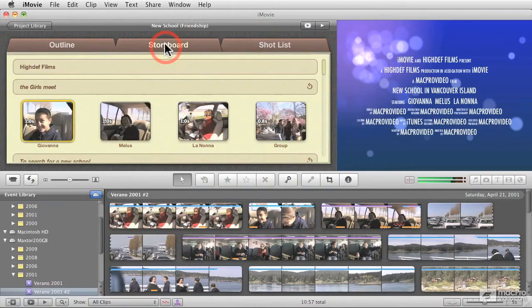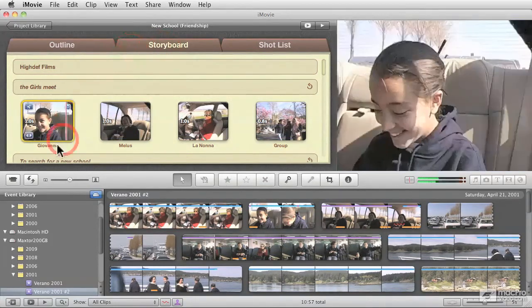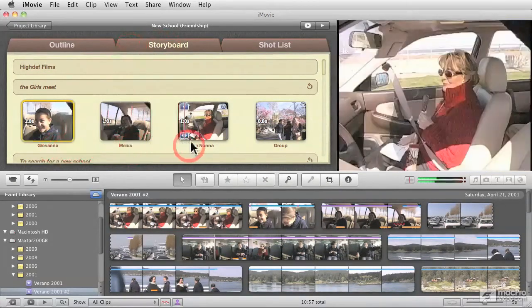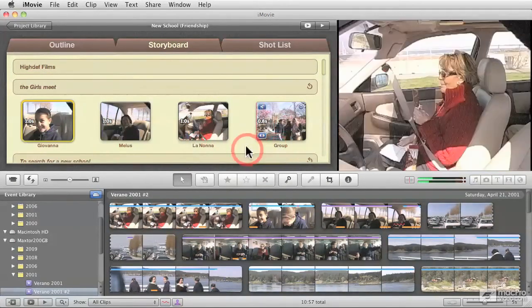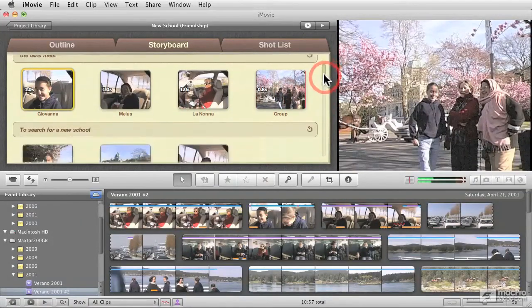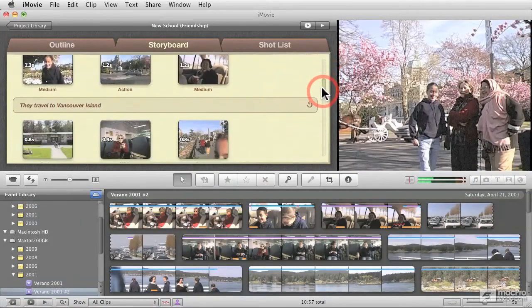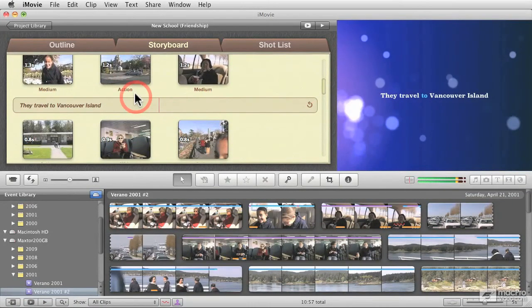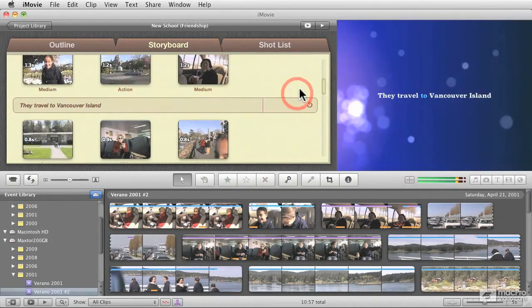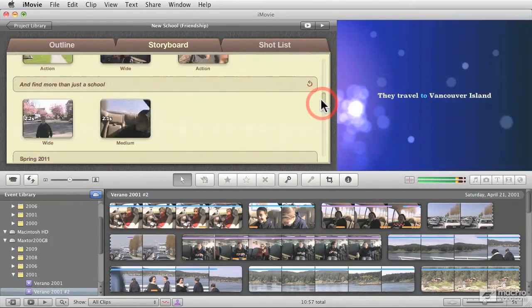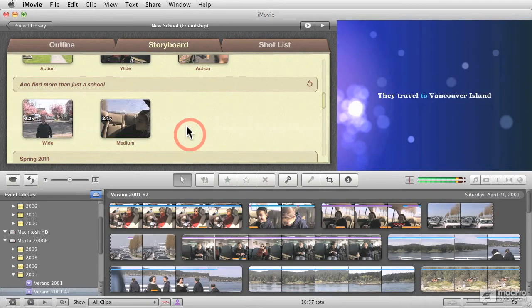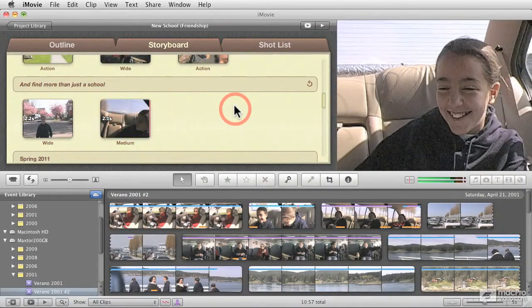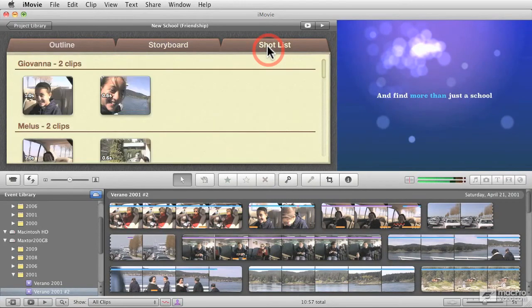The storyboard shows you a graphical representation of the different shots that you need to grab and that you need to select depending on the cast members that you enter in the outline view and other kinds of shots, for example, if it's an action shot or a medium shot and it's not related to any particular cast member. We'll get to this in more depth once we get to edit our own movie trailer.